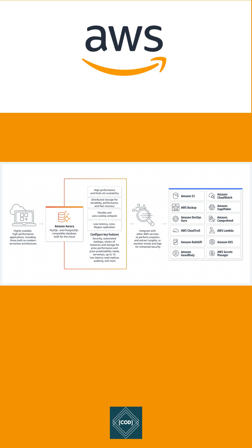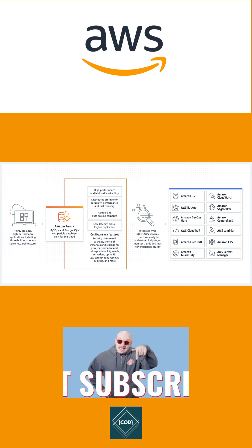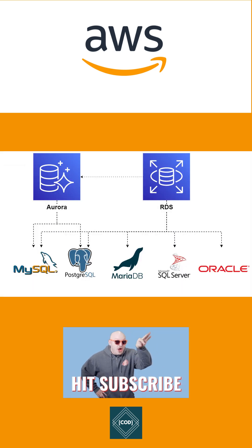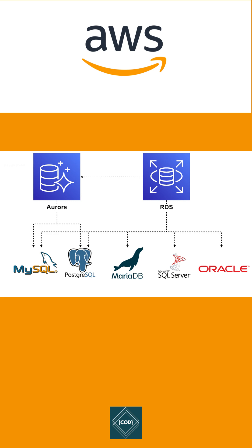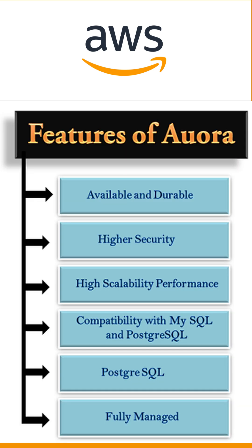It gives you the performance and availability of commercial-grade databases at one-tenth the cost. Aurora database comes with MySQL and Postgres compatibility. Aurora provides built-in security, continuous backup, serverless compute, and up to 15 read replicas and integration with other AWS services.